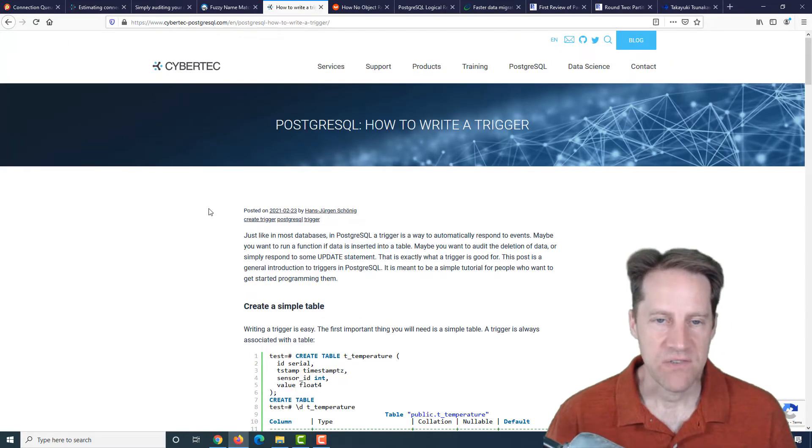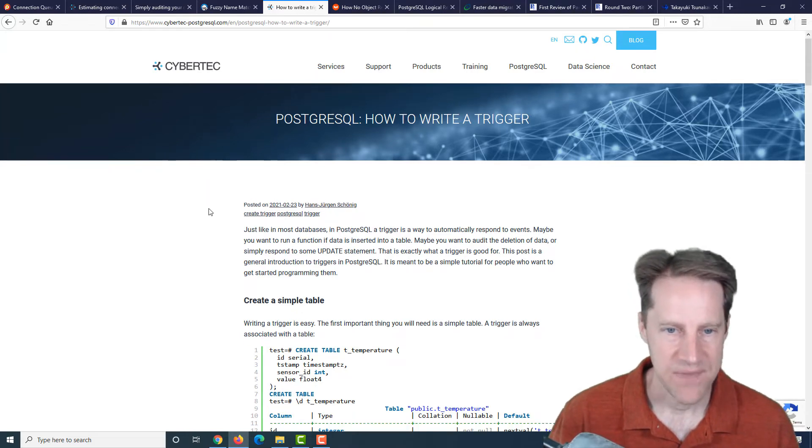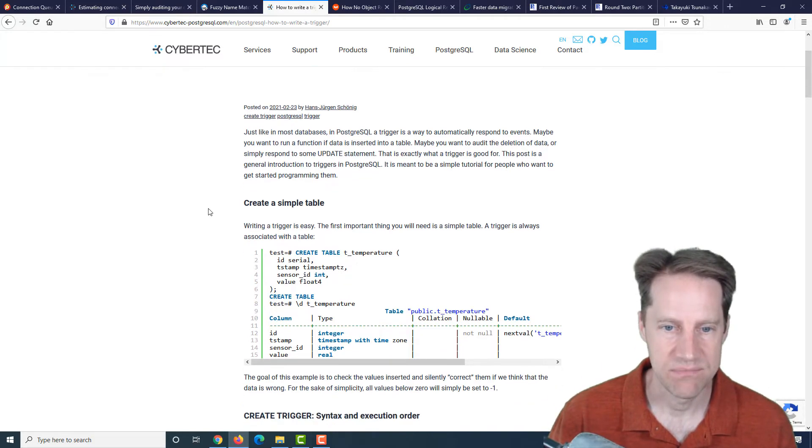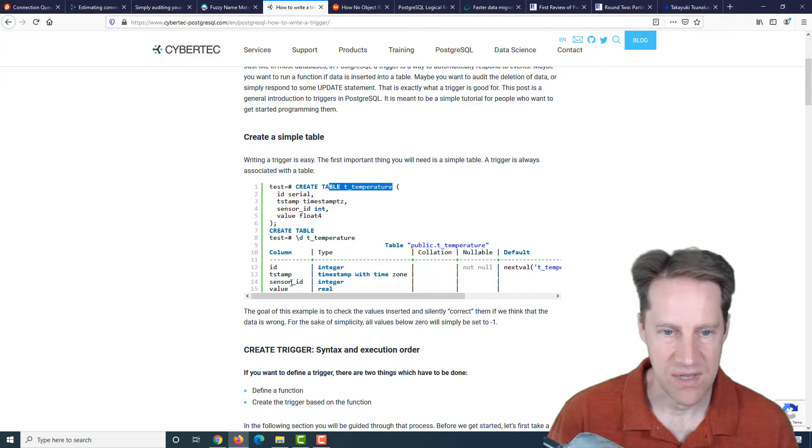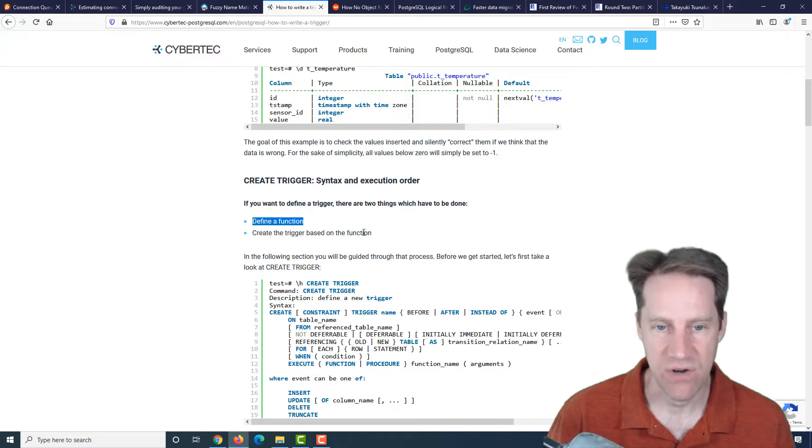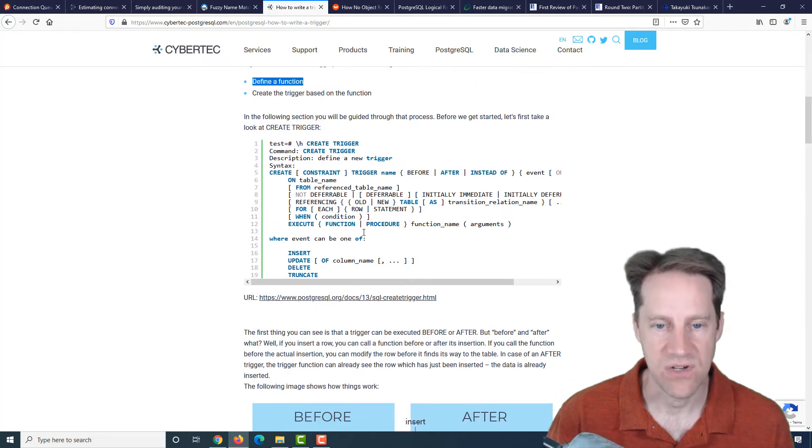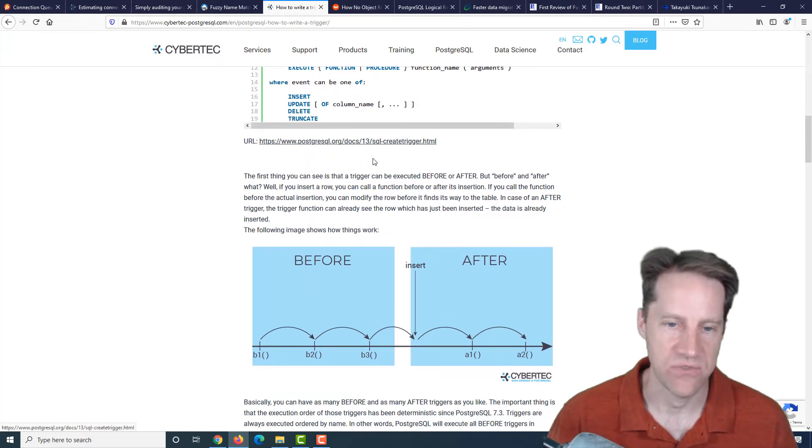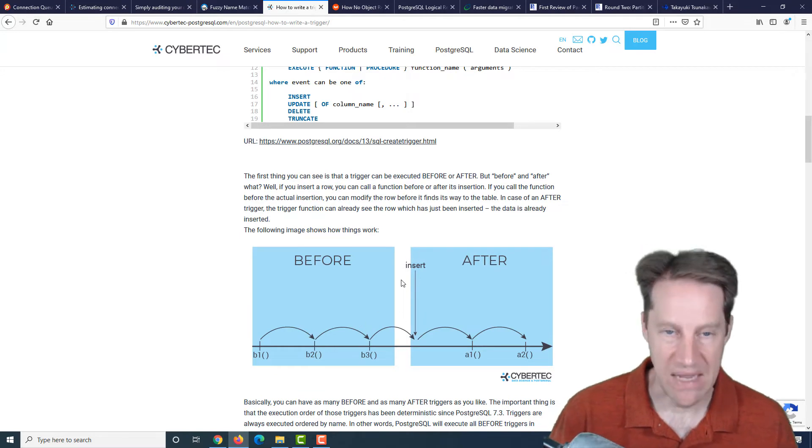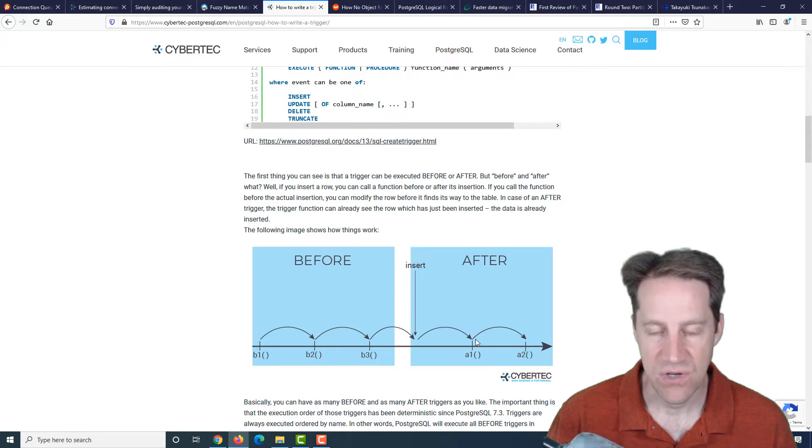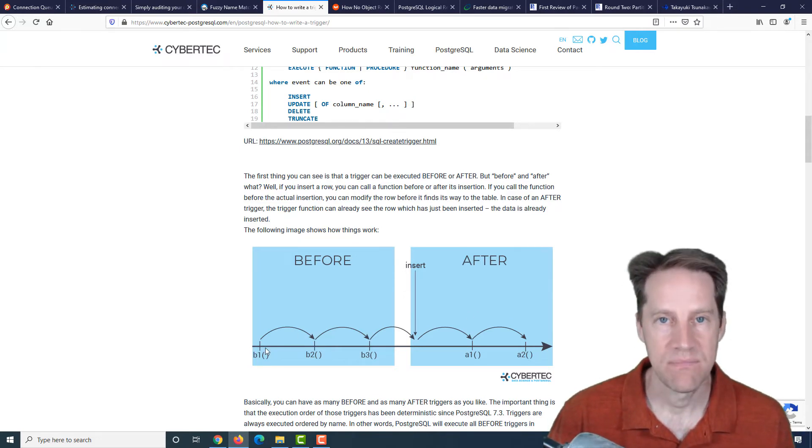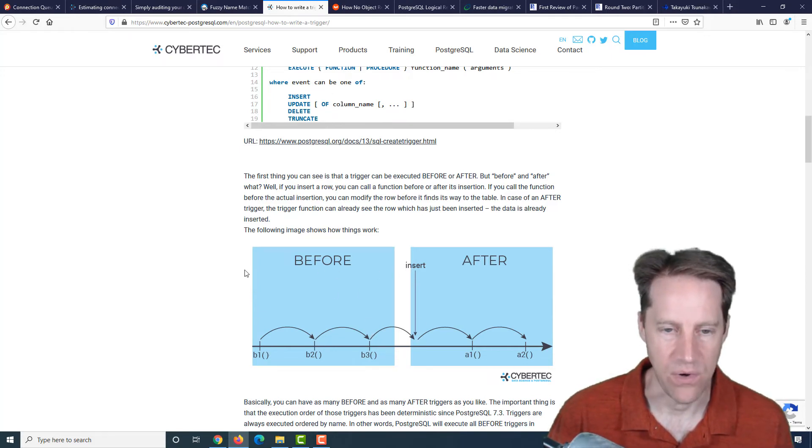The next piece of content: PostgreSQL, how to write a trigger. This is a basic post from cybertech-postgresql.com that talks you how to set up a trigger. They created a table for tracking temperatures. They mentioned that triggers can be either before or after. You can have as many before triggers as you want before the actual insert or update, and then as many triggers as you want after. And actually it does it in a defined order by the name of the trigger.